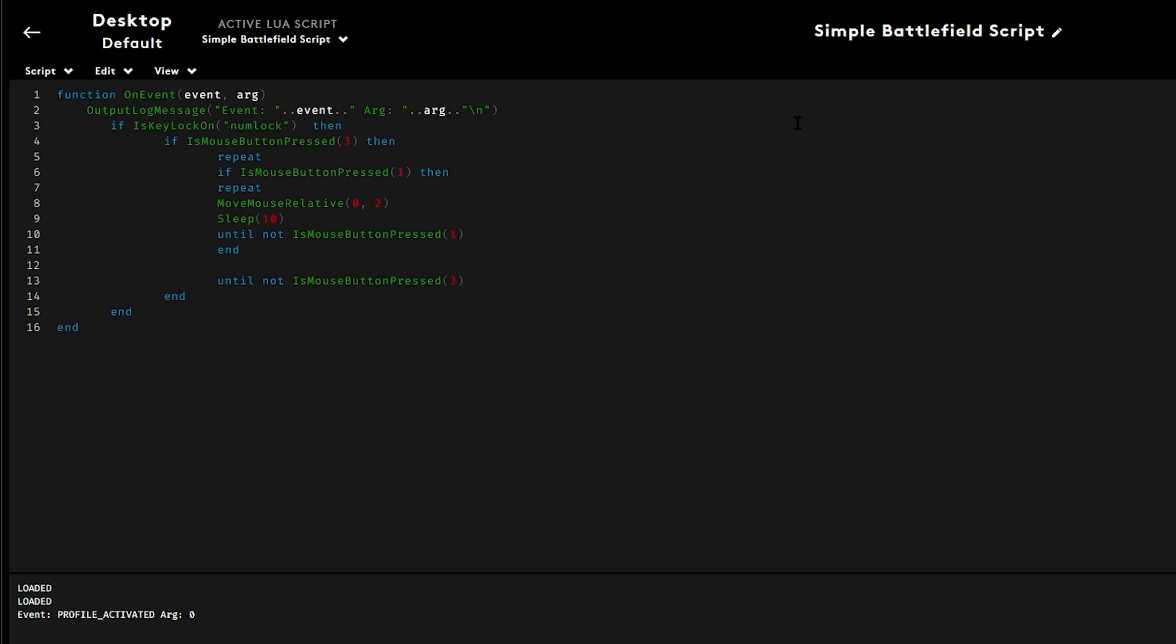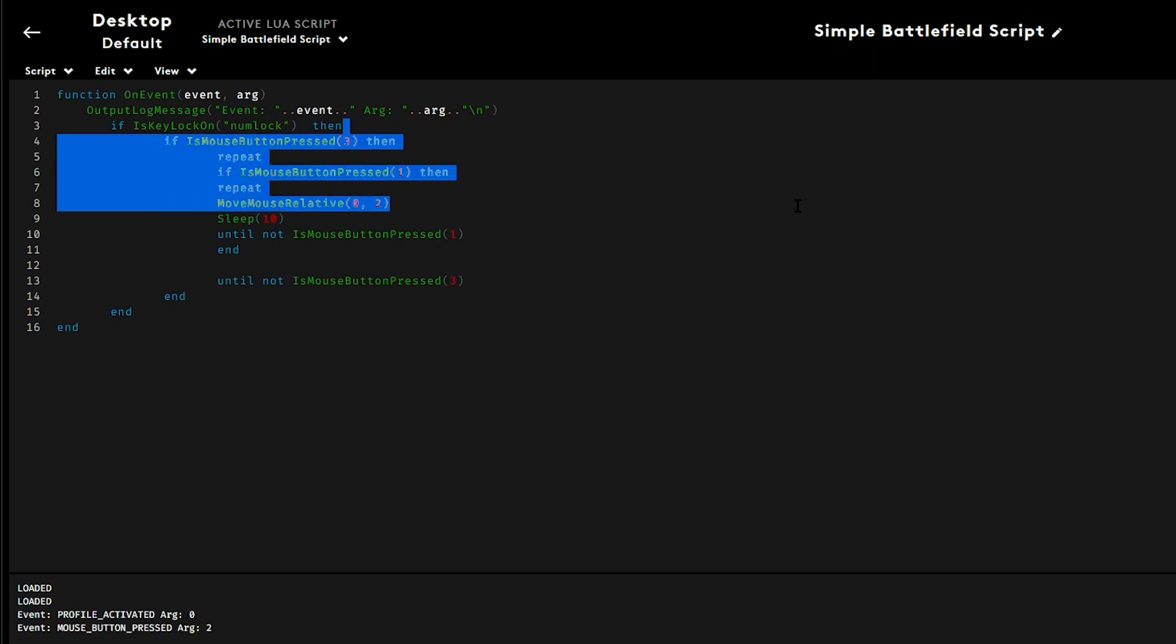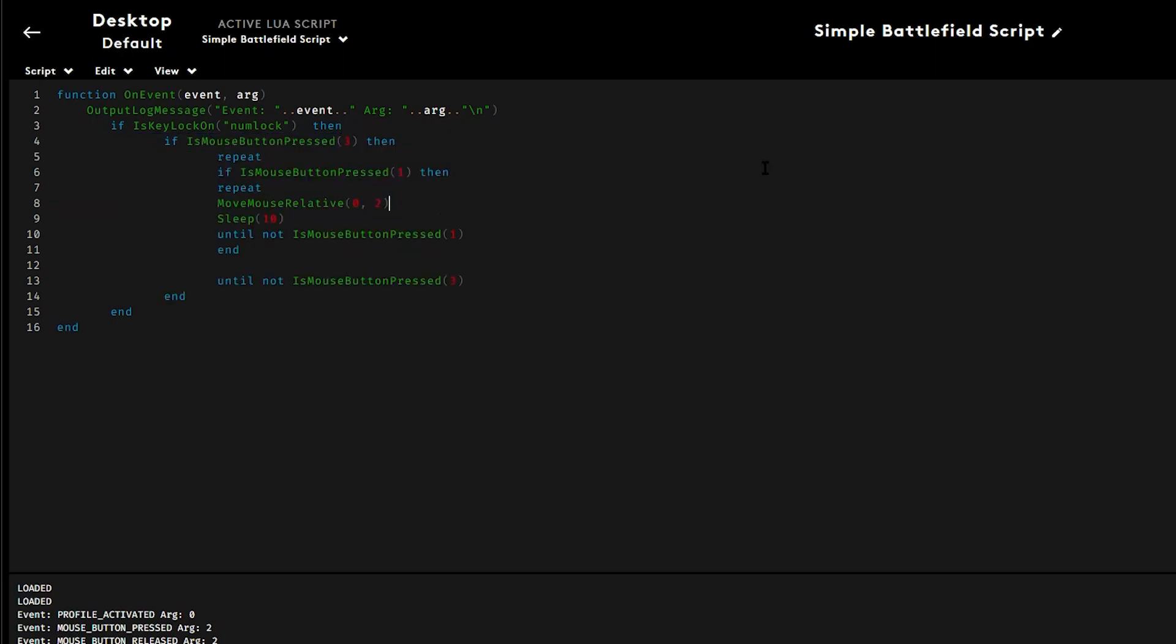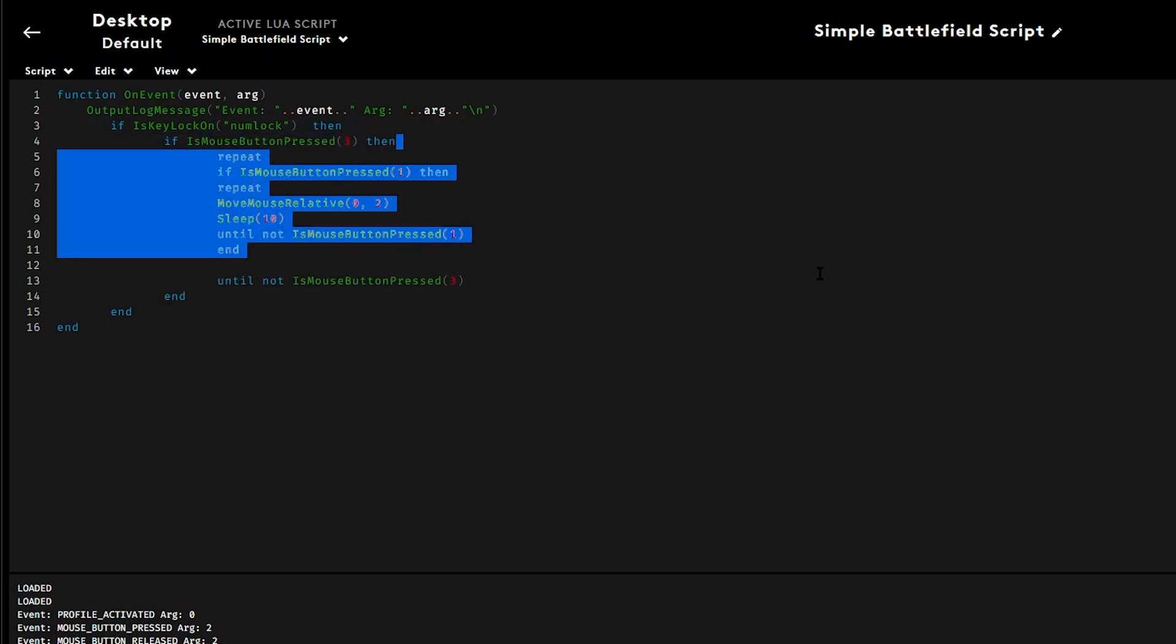So I'm going to save this and there you go. Make sure you save it. Save it first. And then it should work properly.